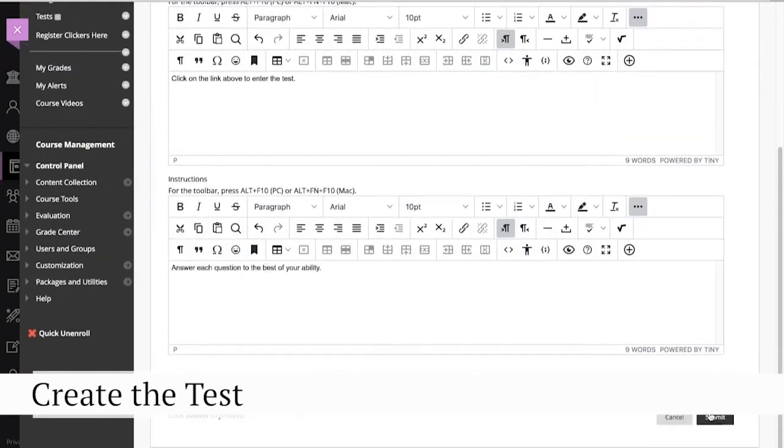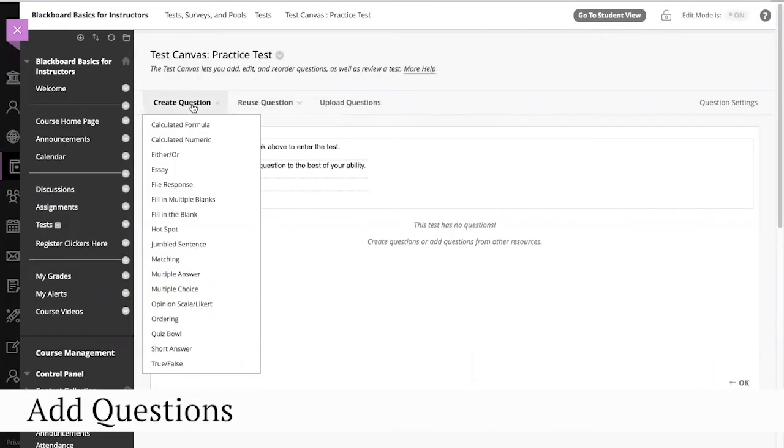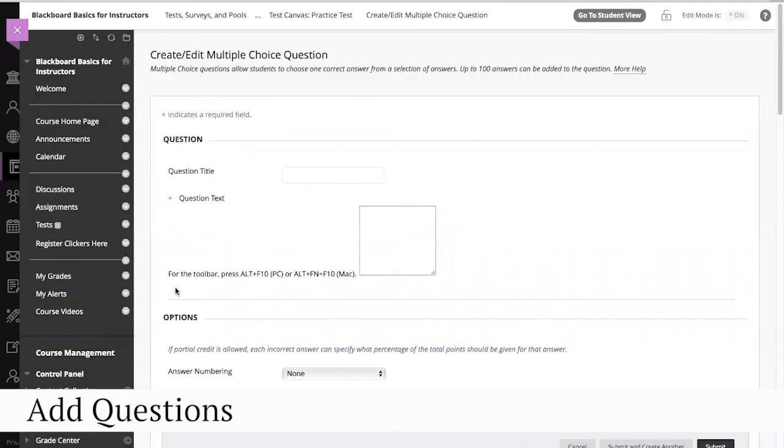Click Submit when you are finished. On the test canvas, click Create Question and choose Multiple Choice to create a multiple-choice question.